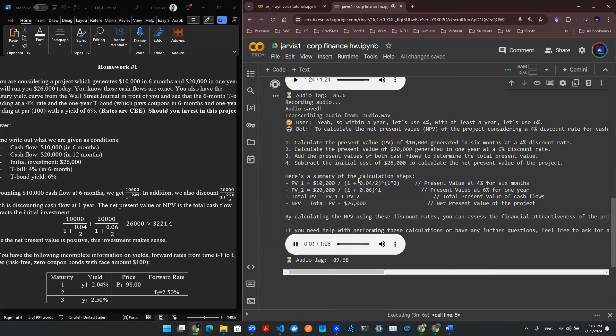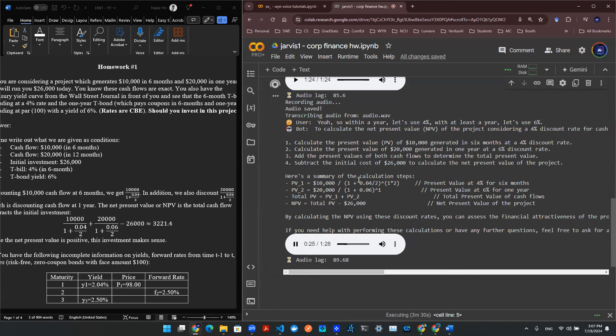To calculate the net present value NPV of the project, considering a 4% discount rate for cash flows within a year, and a 6% discount rate for cash flows extending beyond a year, you can follow these steps. 1. Calculate the present value PV of $10,000 generated in 6 months at a 4% discount rate. 2. Calculate the present value of $20,000 generated in one year at a 6% discount rate. 3. Add the present values of both cash flows to determine the total present value. 4. Subtract the initial cost of $26,000 to calculate the net present value of the project.